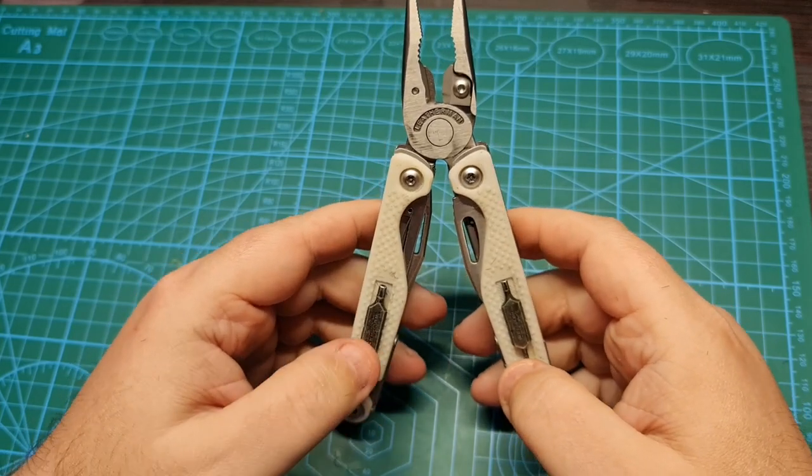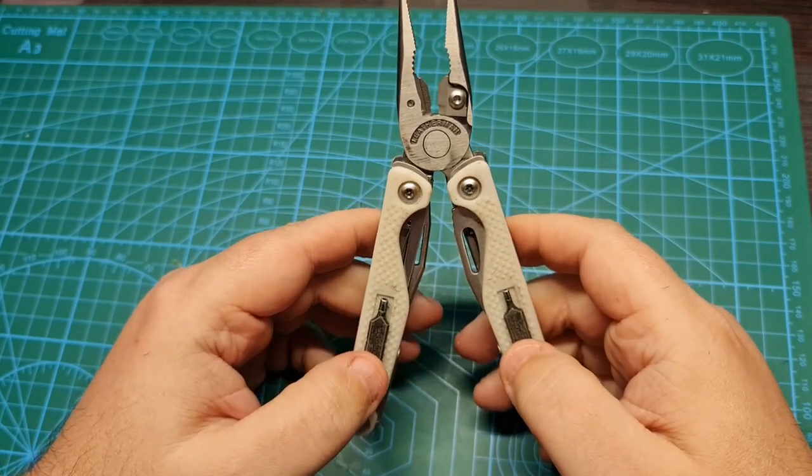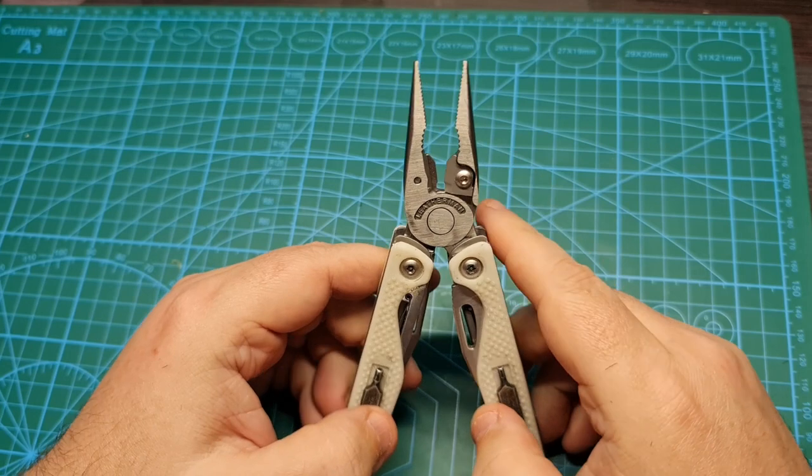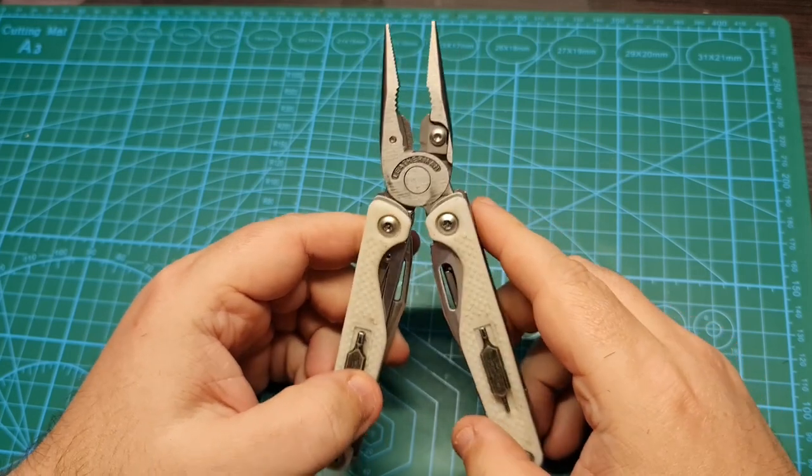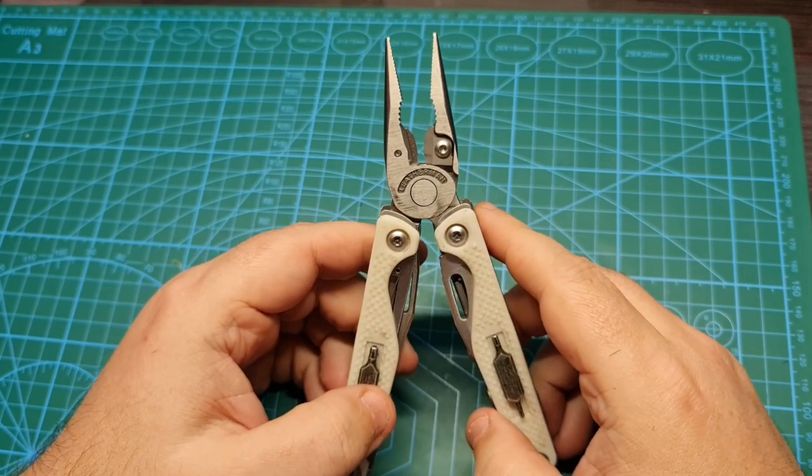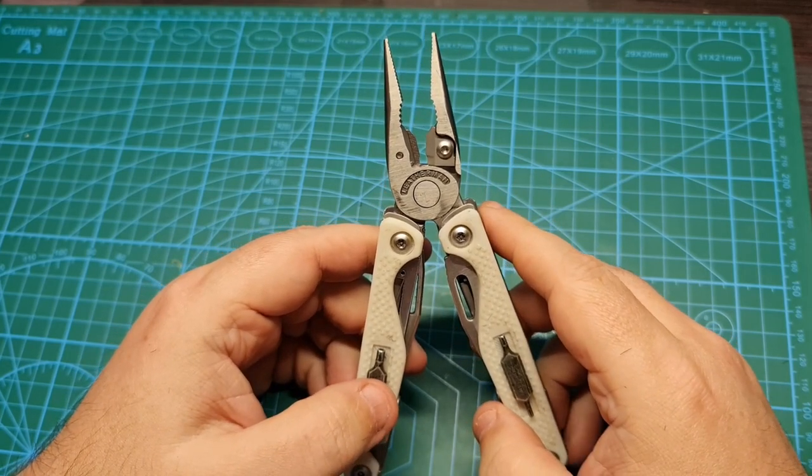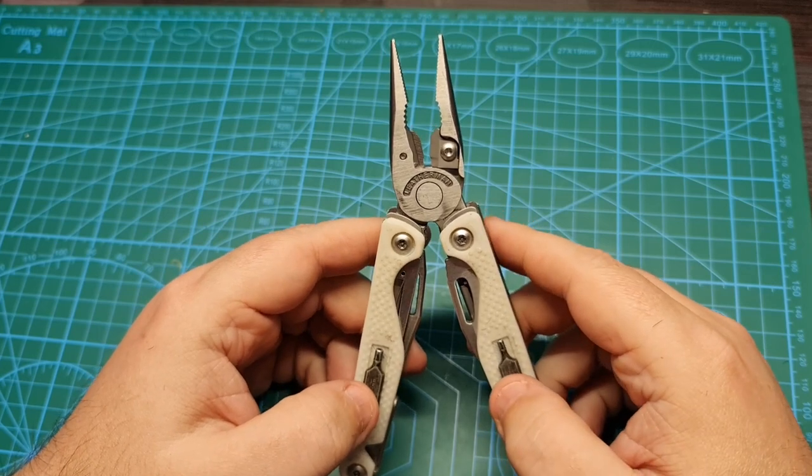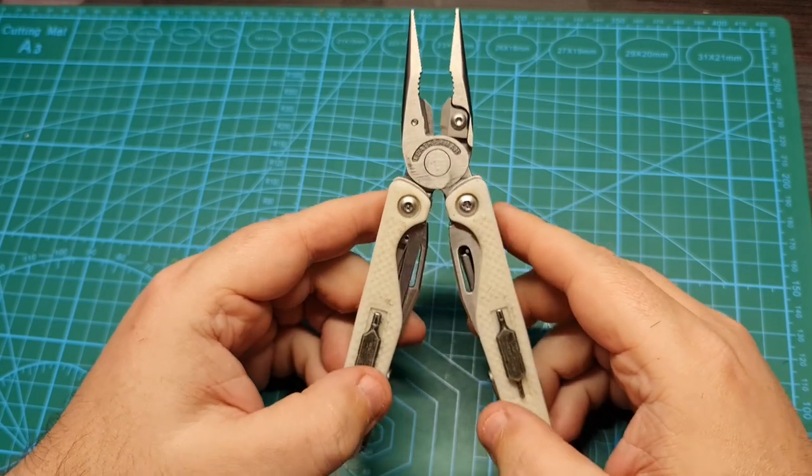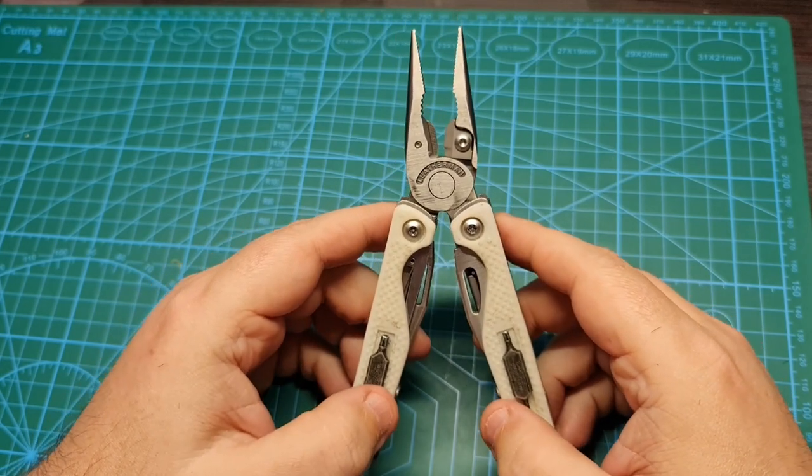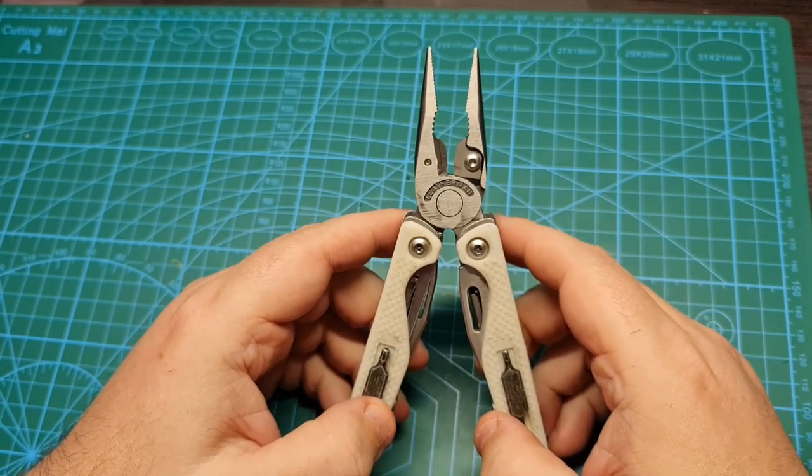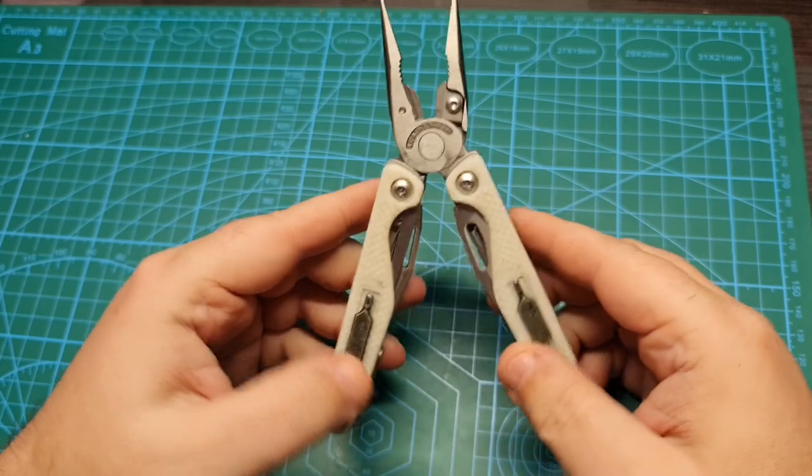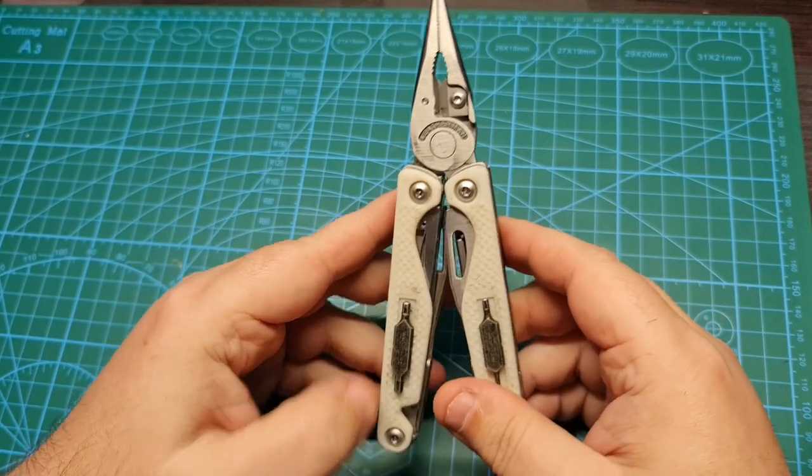This is probably a problem because of wrong tolerances in the design of these pliers or quality control at the Leatherman factory. But for the moment I don't care about the reason. There are a few fixes on the internet for this problem.